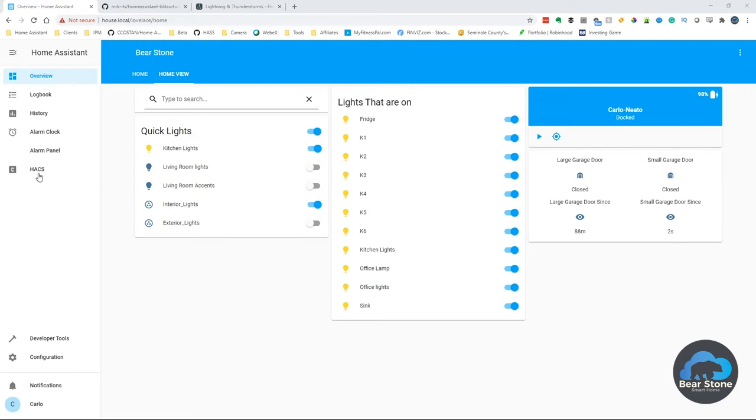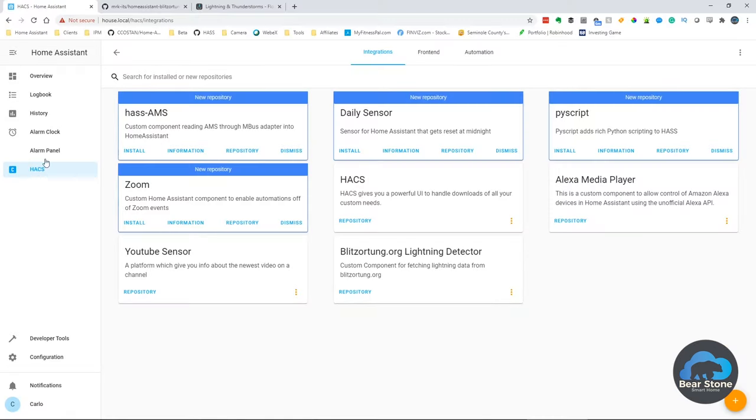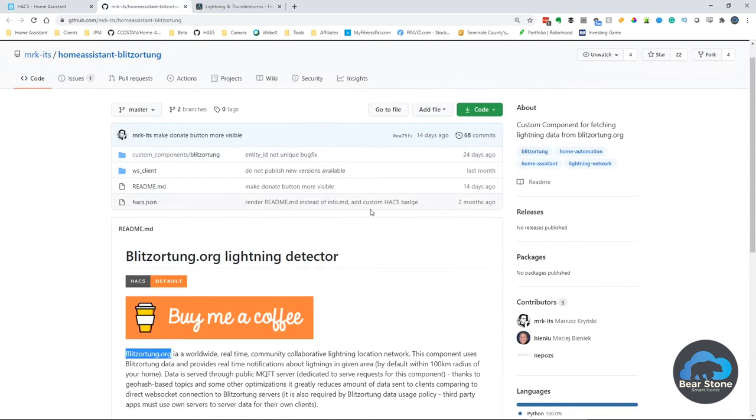So what is the lightning network? Let me show you. It's basically a HACS add-on. If you go to HACS and you haven't installed HACS, be sure to check out the link in the description for a great video on how to install it. So this is the lightning detector that I'm using. It's a custom component with HACS and it's super easy to install.